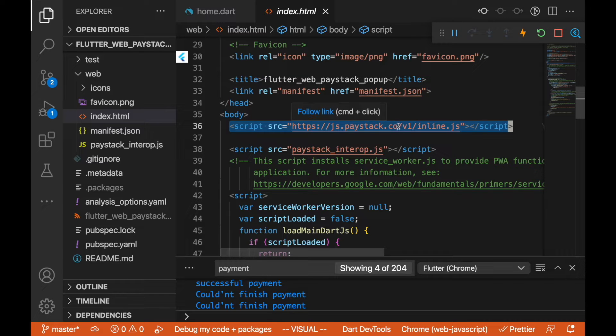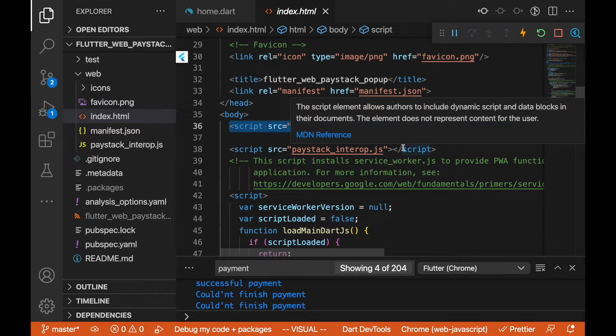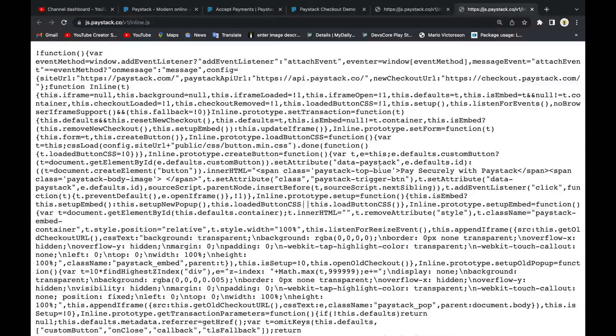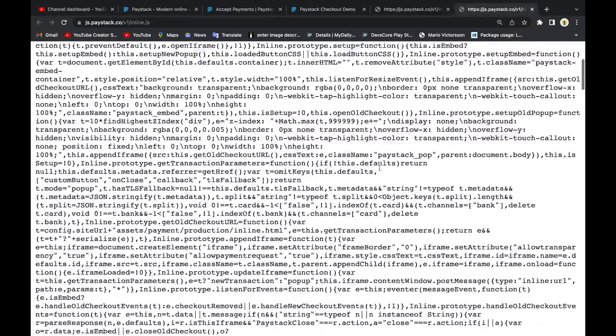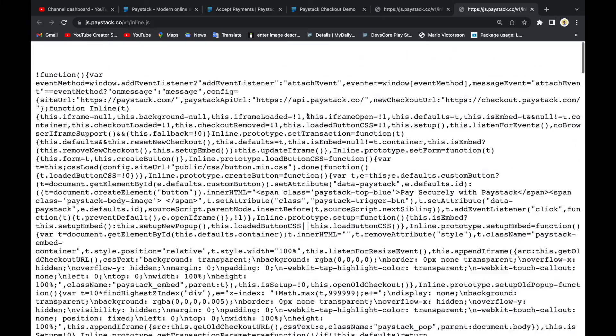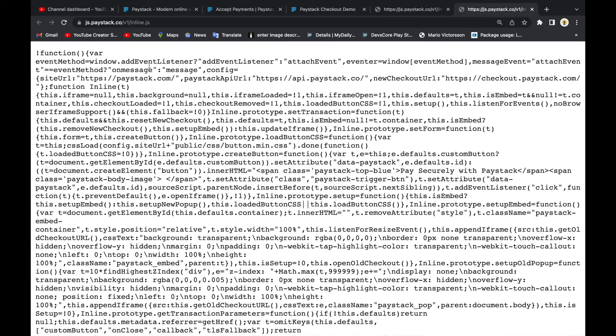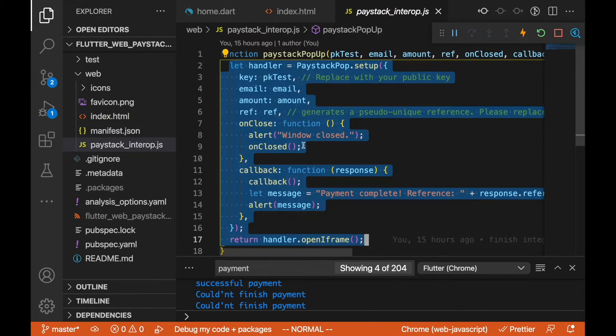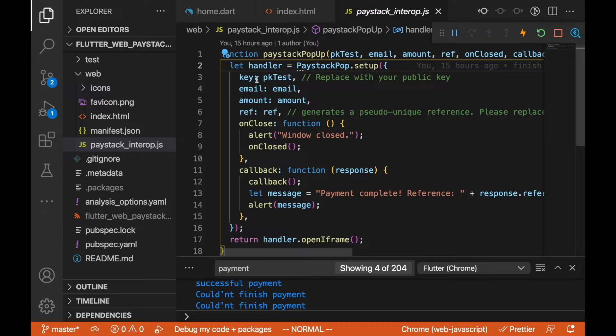In our index.html we have called that particular file here. We also called this at the top, the https://js.paystack.co, and this is going to give us all the functions we need for our Paystack to work. The developers have built that already, so we just need to tap into that and call whatever method we want to call.